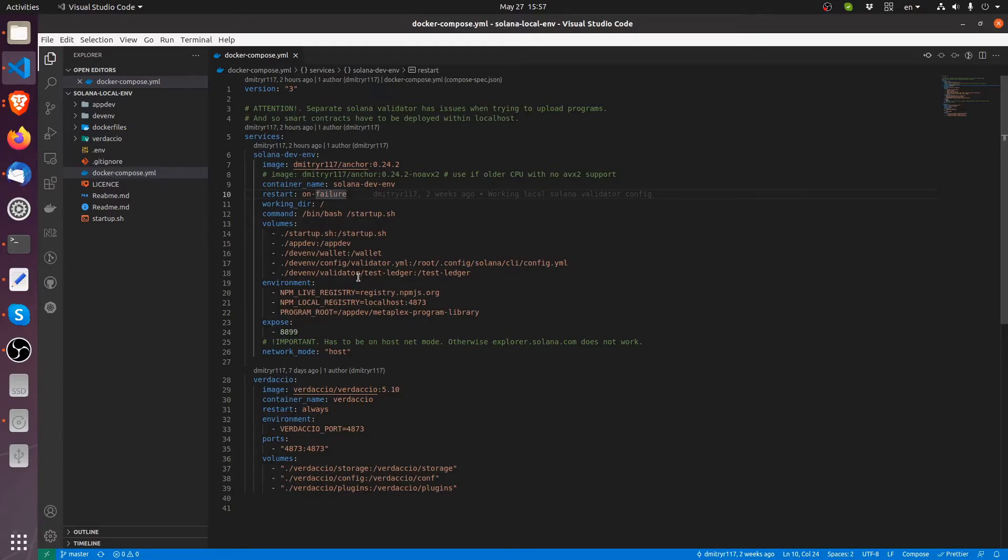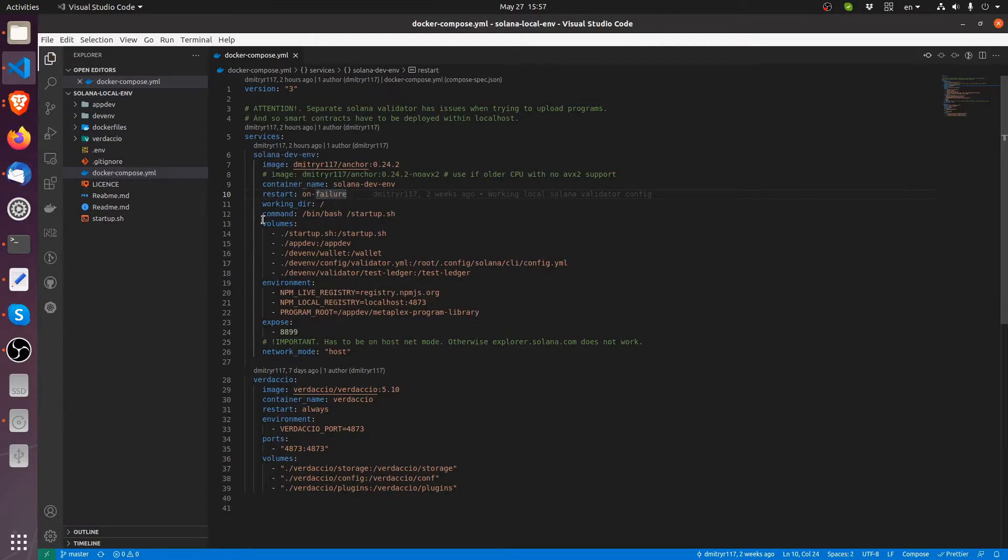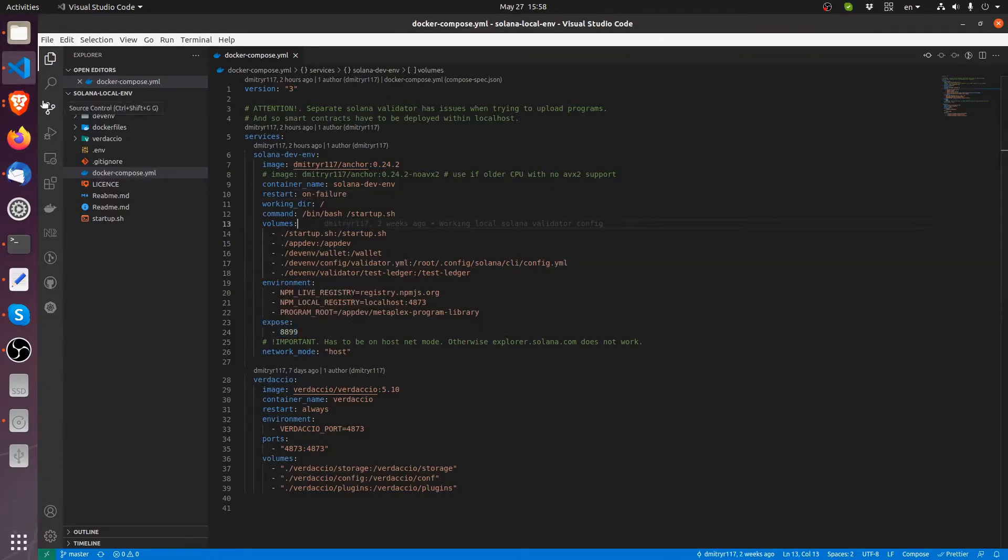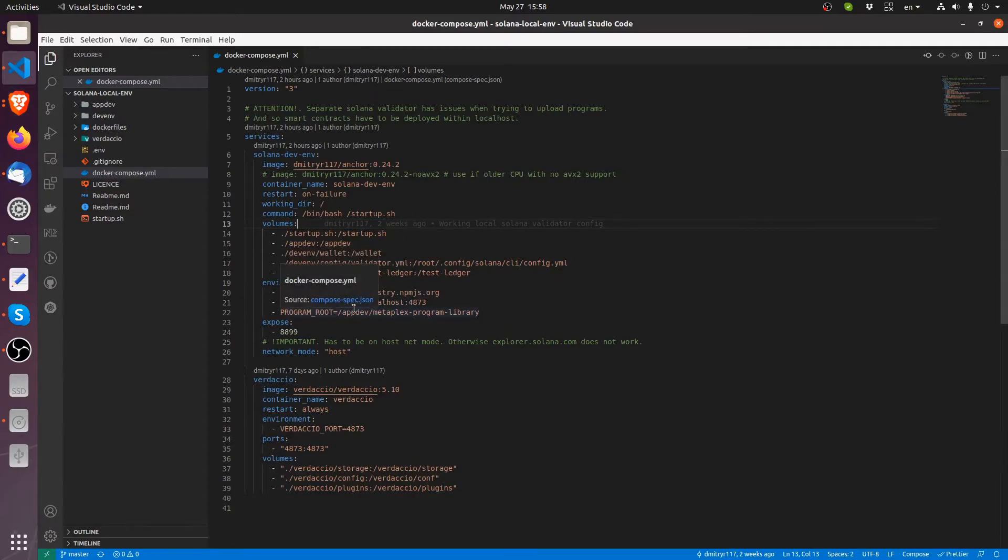Docker Compose makes this whole ritual a whole lot easier. So what we can do here is define everything that we need like our volumes, bind mounts, our restart condition, our command to run when the container starts up, the exposed port. Actually I would strongly recommend that you do look up Docker Compose.